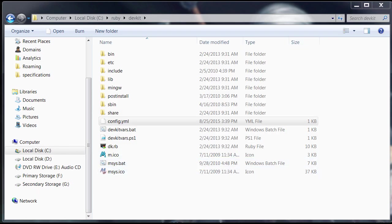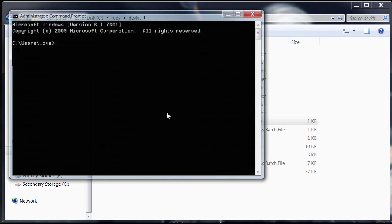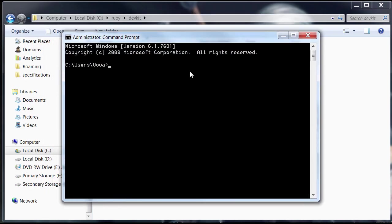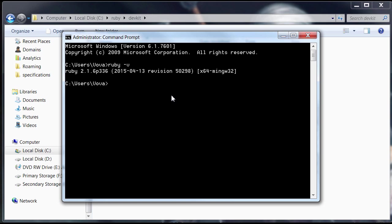Let's just go back to the command prompt here. And we can type ruby dash v. And it's going to show up which version of Ruby we're running. So that means we've successfully installed Ruby and we have it in our environment variables.